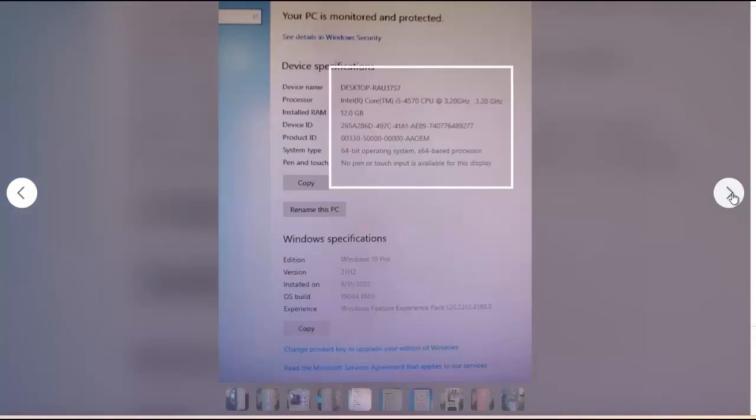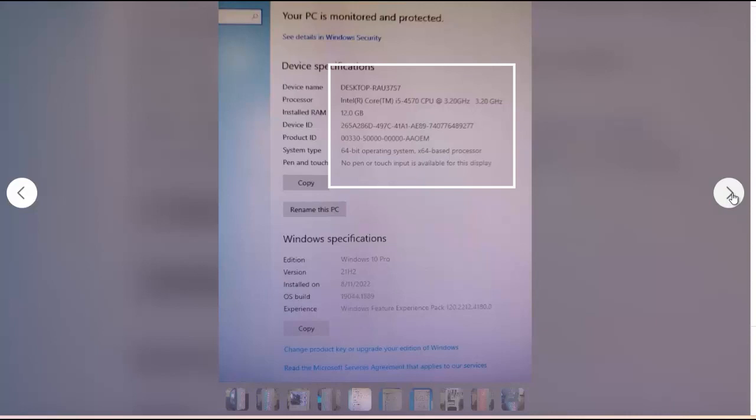It has an i5-4570, so not even the best i5 for the fourth gen CPU lot. This CPU was released on June 2nd, 2013. So this is 10 years old already. You can buy these on eBay for no more than $30. Very cheap CPU. And it's claimed to be a gaming computer.